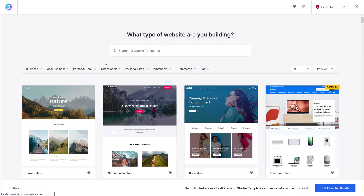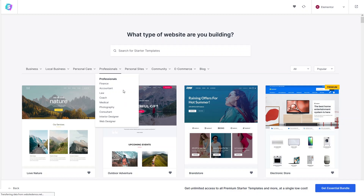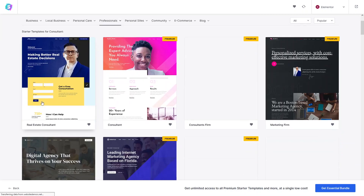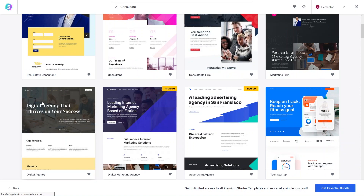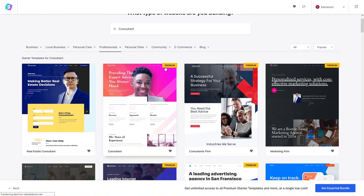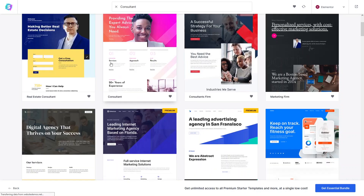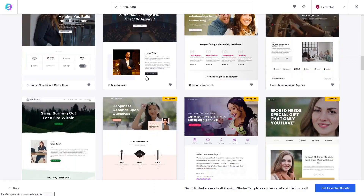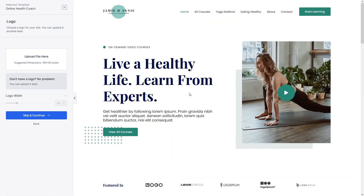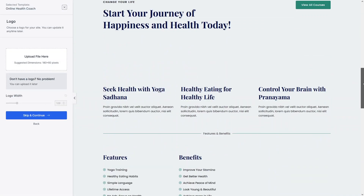I want to go into Professionals because I want to build a landing page for consultant-type services. Let's click on Consultant. You'll see templates related to consultants. Some have a Premium label, meaning you need to pay for those. Let's look for a free template — I'll go with the 'Online Health Coach' template.